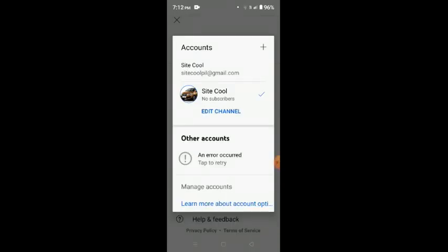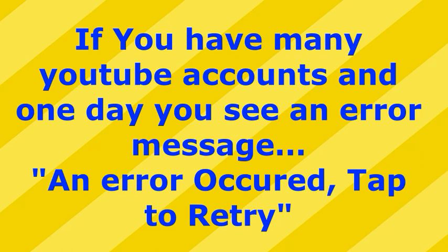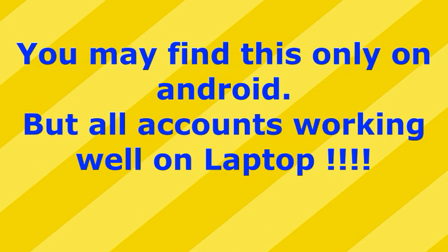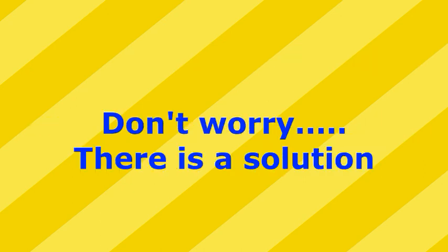You see an error message at the bottom showing that an error occurred and tap for retry, and your other accounts are not working. But when you check this in the laptop, all your accounts are working. But in Android you can access only one account.